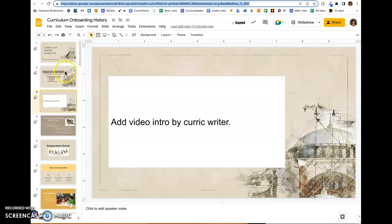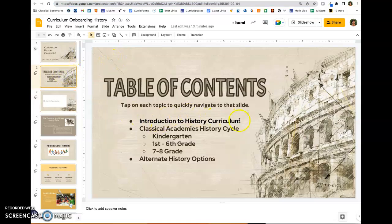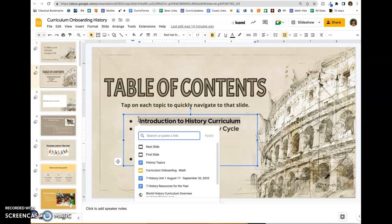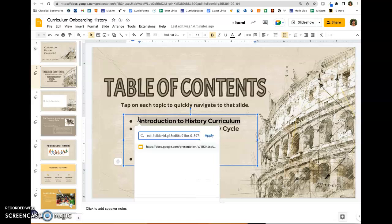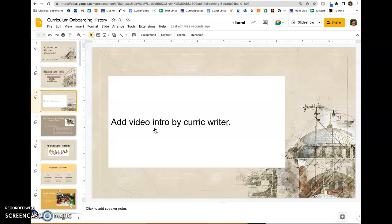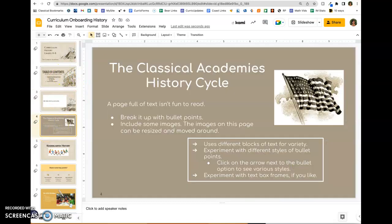Copy that URL, then come back to the table of contents and highlight the text. You can use the keyboard command Command+K to open the link field, paste the URL there, and apply. Now you can tap on that and it takes you directly to that slide.